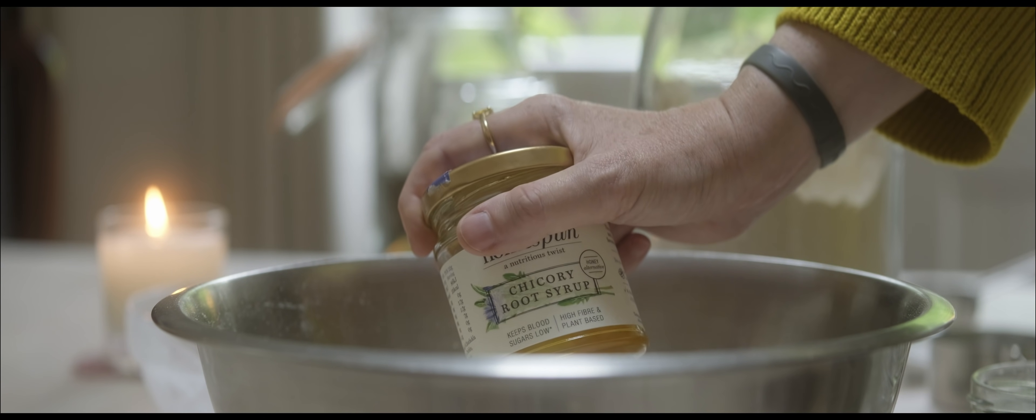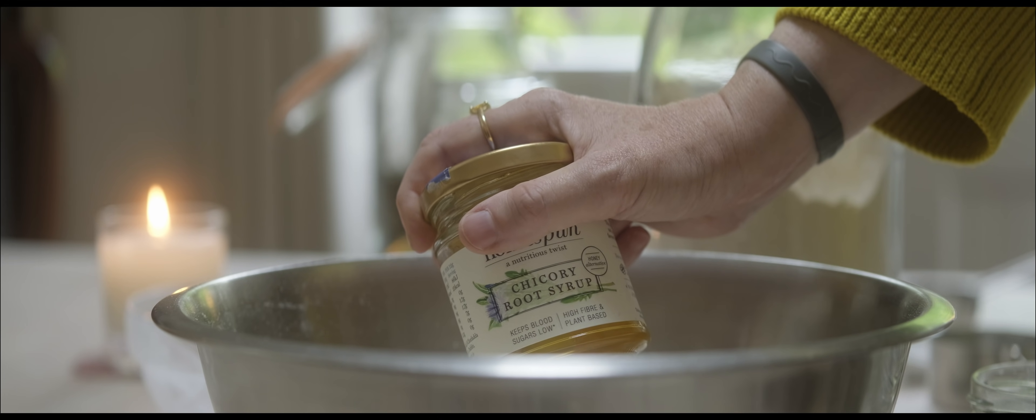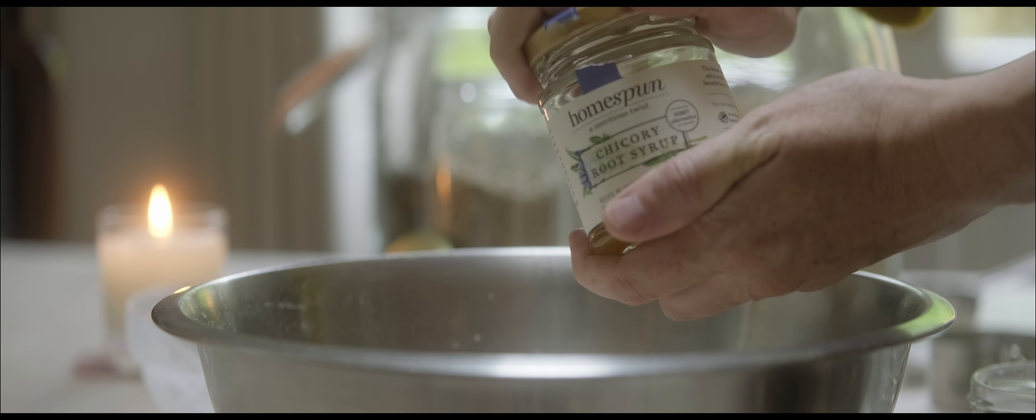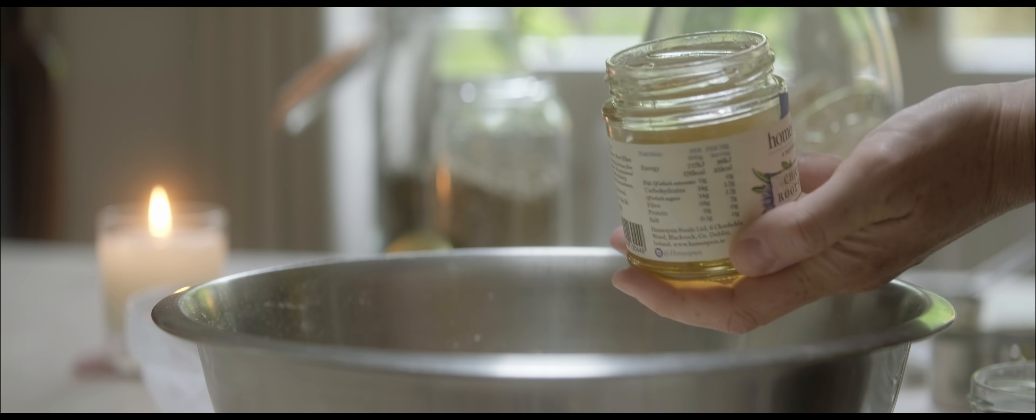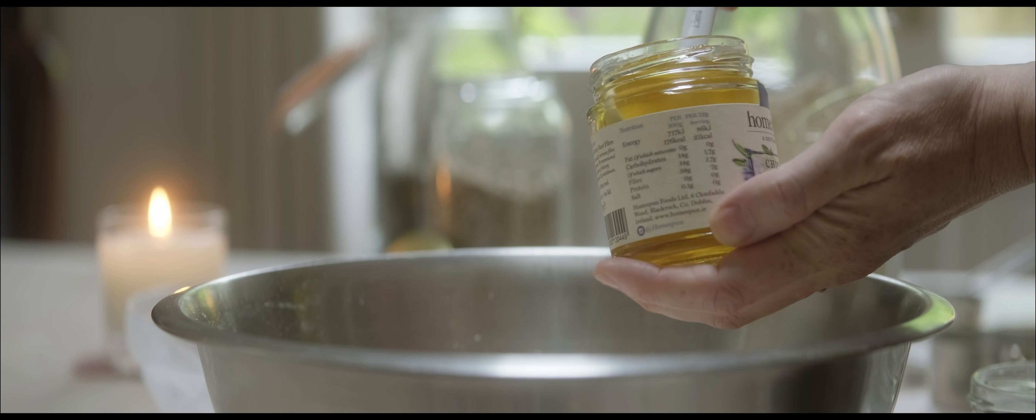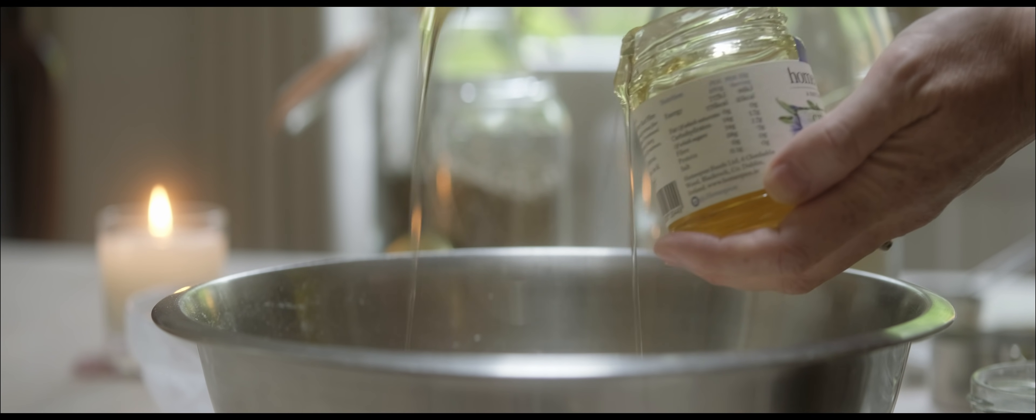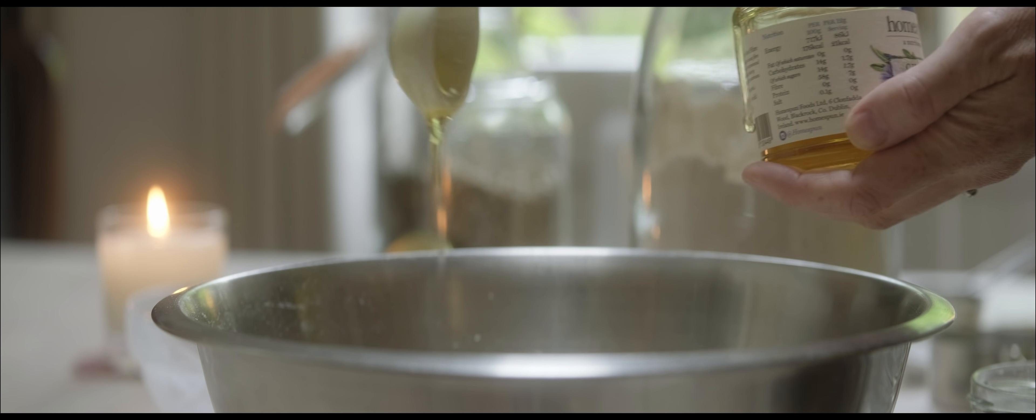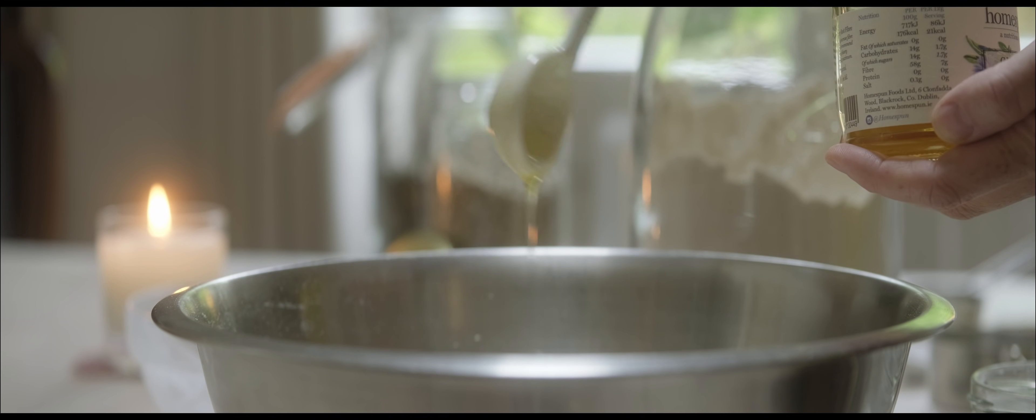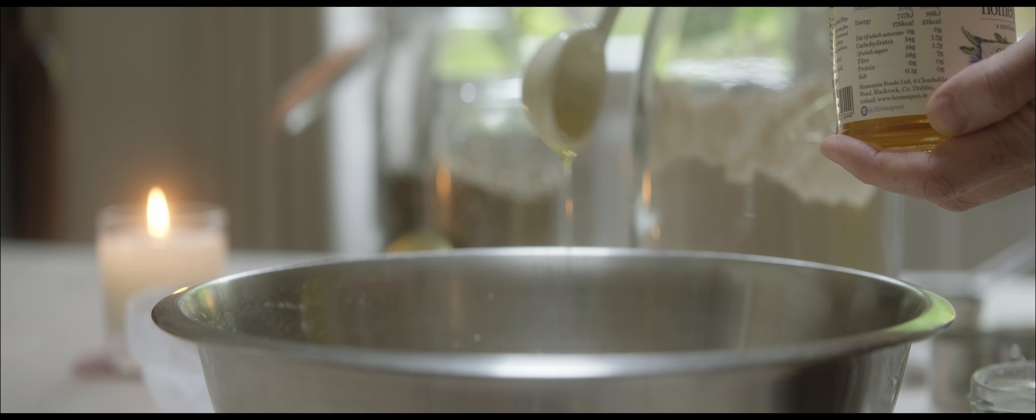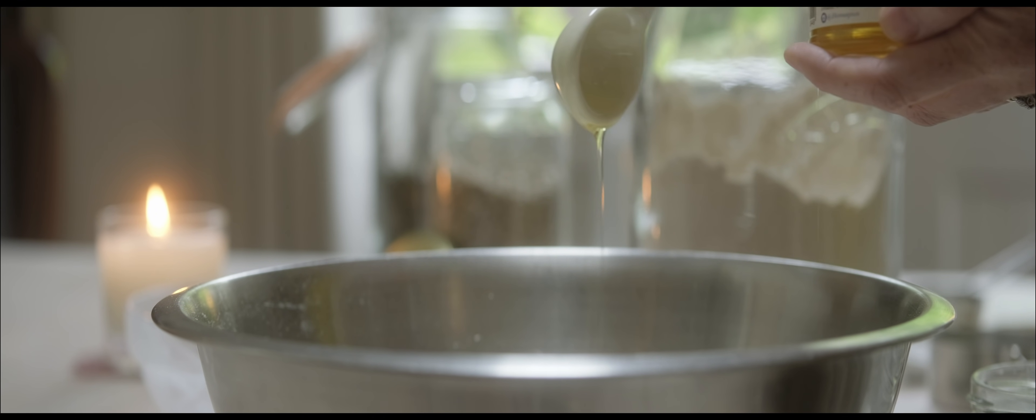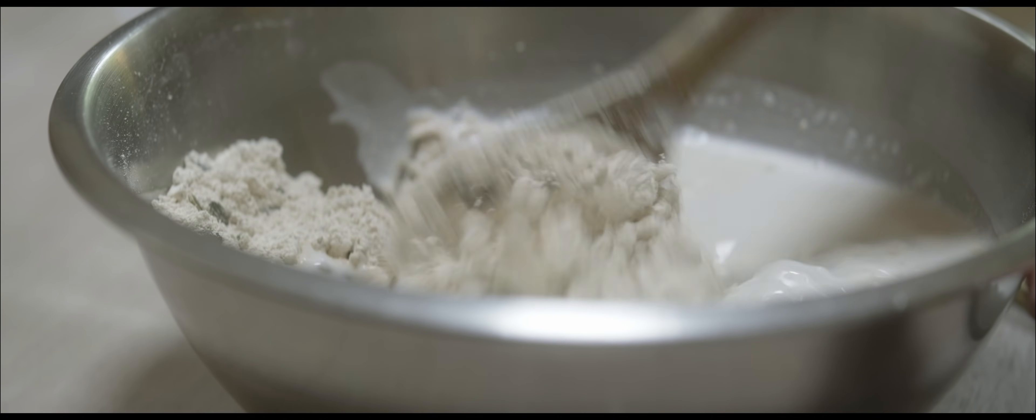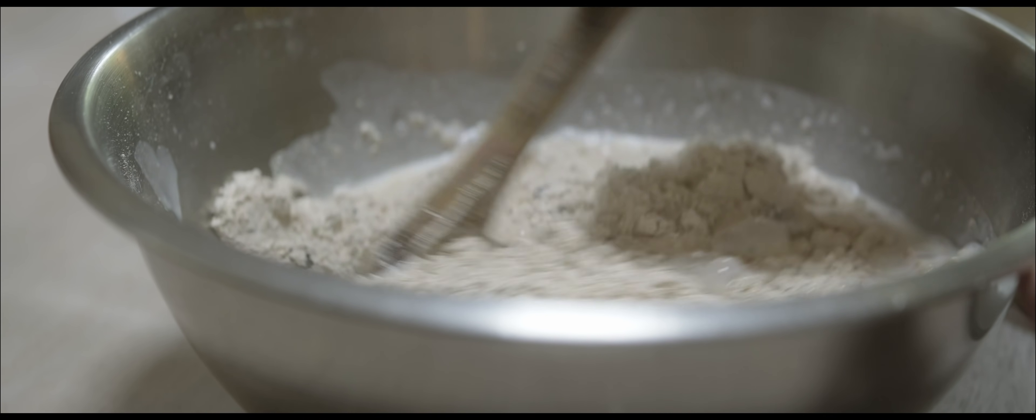Now I just thought I'd try this - a friend gifted it to me. It's chicory root syrup, and I've never heard of it before. I've never used it. It's kind of like a honey alternative, and it comes from the chicory plant.